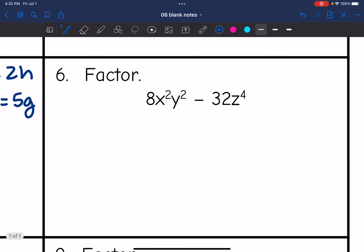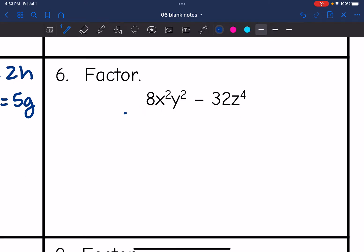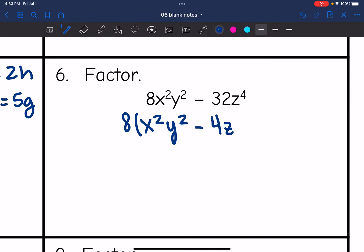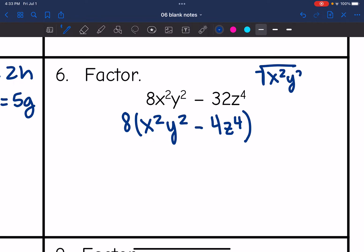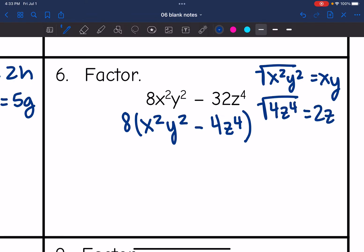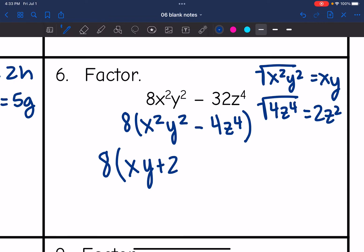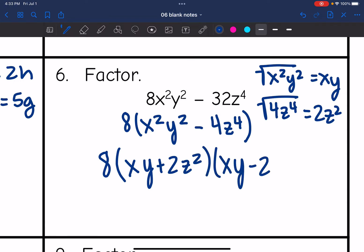Number 6 looks like I'm going to have a GCF. Looking at 8 and 32, those both have a common factor of 8, so let me factor out the 8. Now I need to make sure the remaining expression is a difference of two squares — it is. The square root of x squared y squared is xy, and the square root of 4z to the fourth is 2z squared, since square root is the same as a one-half exponent. So the final answer is 8 times xy plus 2z squared times xy minus 2z squared.